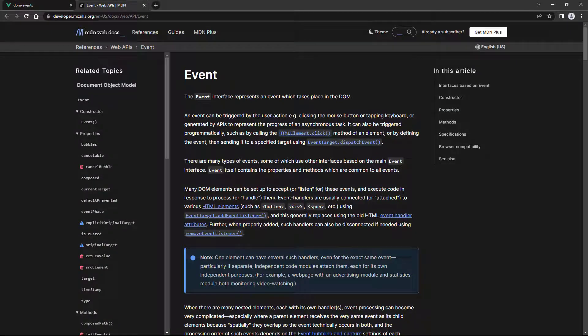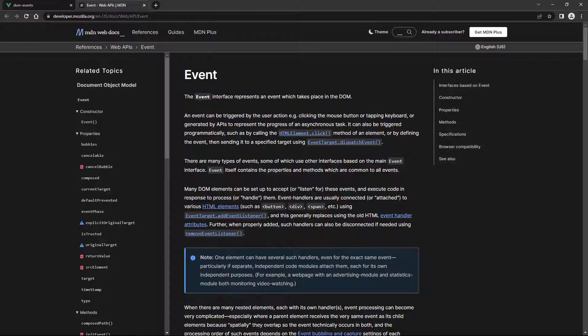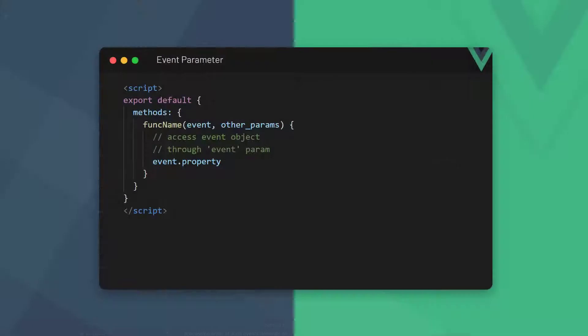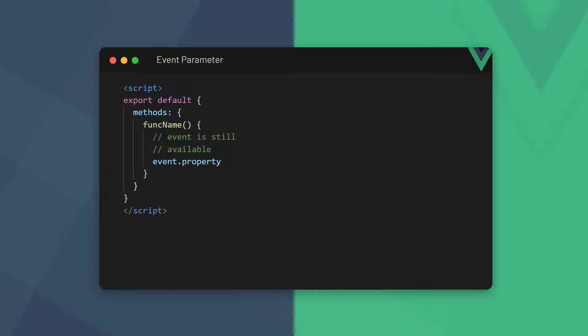Certain events will require us to use the JavaScript event object to access specific pieces of data about the event that occurred. The event object is a JavaScript object that describes everything about the event. For example, on a click event, it will contain the exact X and Y coordinates of where the mouse was clicked on the page. When we bind an event listener that executes a method, that method will automatically receive event as its first parameter. We can use it to access any event property or method on the event object. If a method doesn't have any parameters, we don't need to specify event in the parameter list.